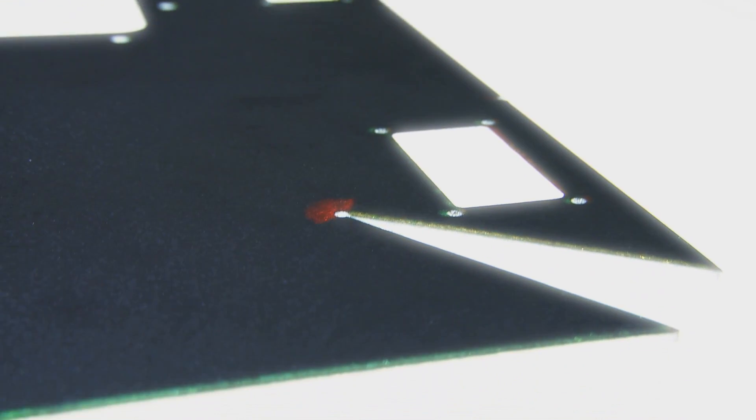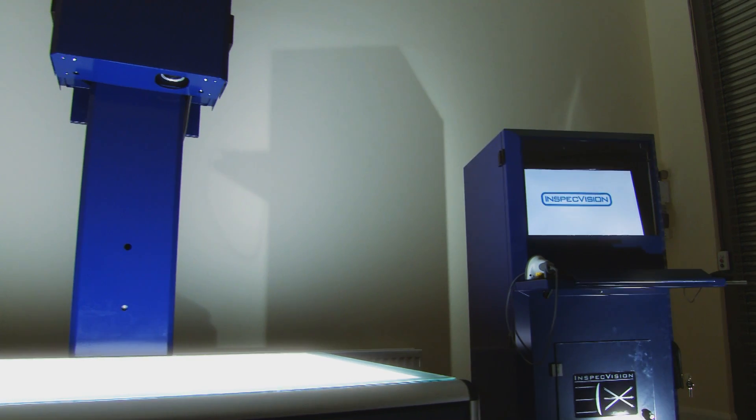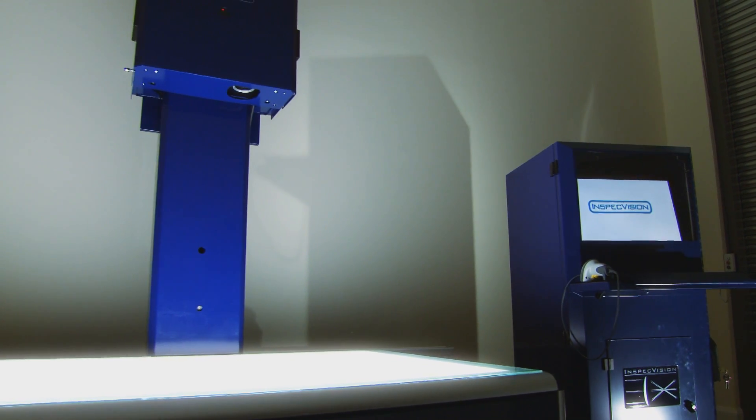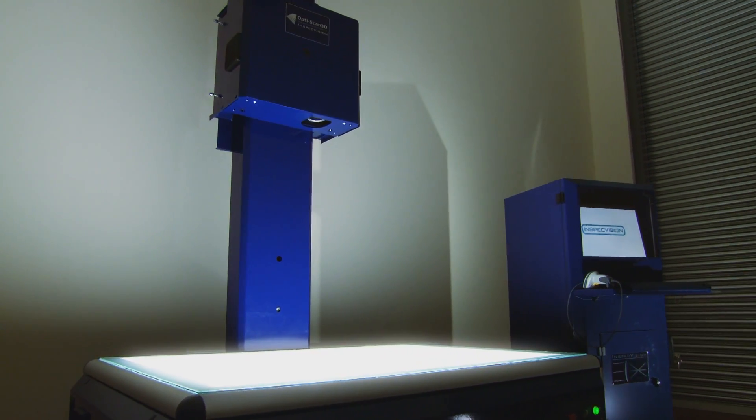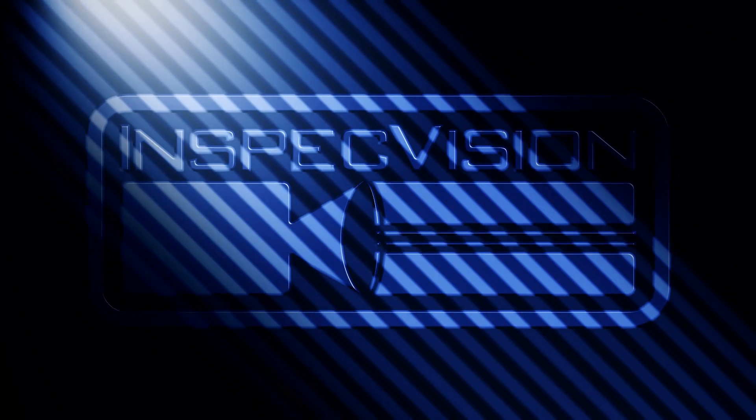For speed, accuracy and reliability, the planar makes the perfect addition to the quality control process. For more information, please contact our sales team.